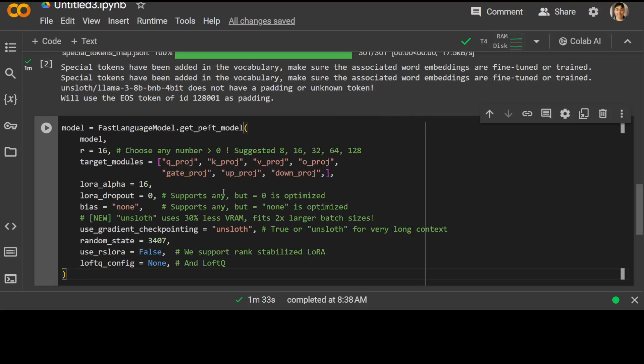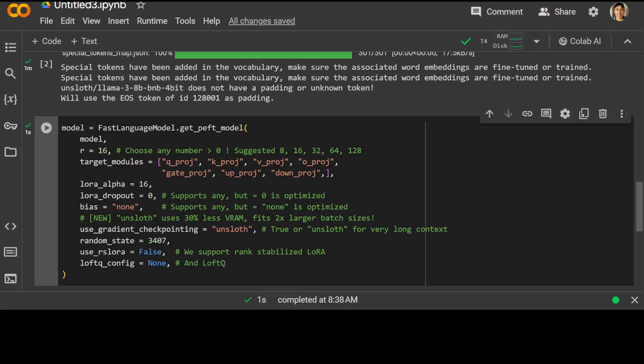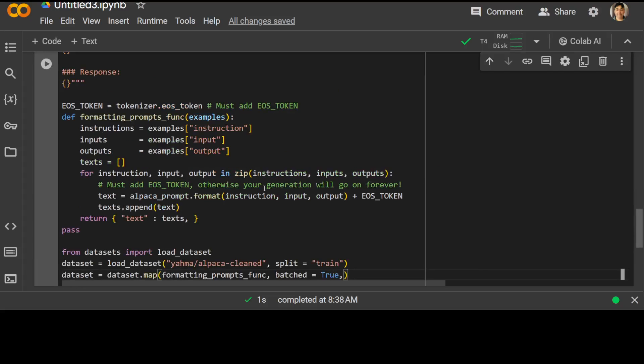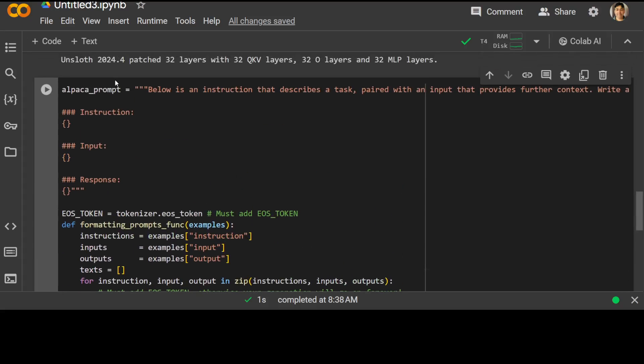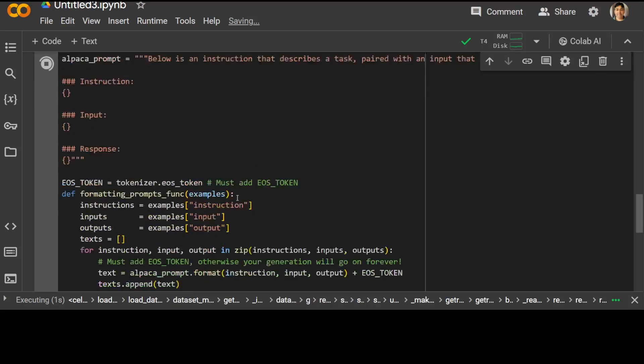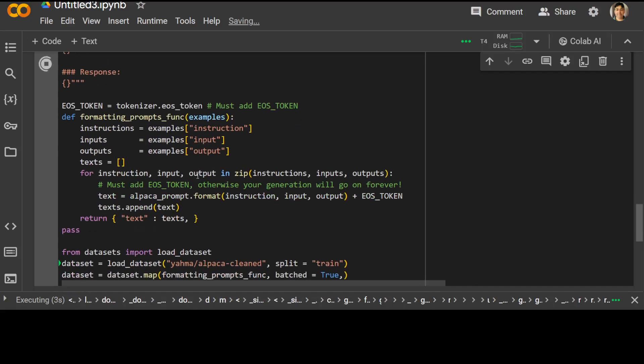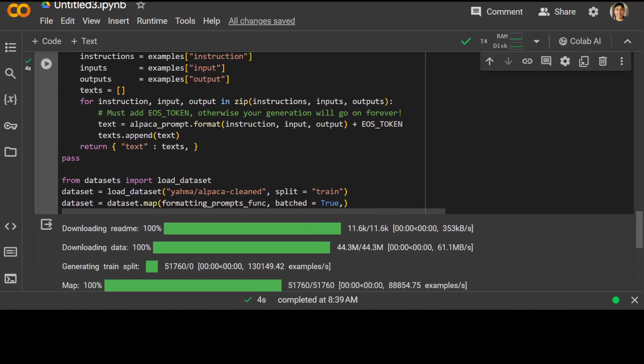That is done and now let's also add the LoRA adapter so that we would only update 1 to 10 percent of the parameters. That is also done and now we'll be using our own custom dataset. For the purpose of this I'm just going to use the Alpaca one, but of course if you have your own dataset in a similar format for instruction, input, and output, you can use that one.